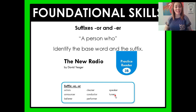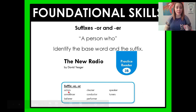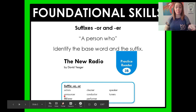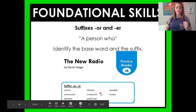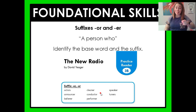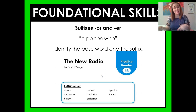So if we are identifying the base word and the suffix, then the base word of "actors" is going to be "act" and the suffix is -OR. For "announcer," the base word would be "announce" and the suffix is -ER. And then one more example: "conductor" — the base word would be "conduct" and the suffix is -OR. There is a practice reader that you can use to get better at words with -OR and -ER, because anytime you come across these suffixes, you should know exactly what sound they are making.